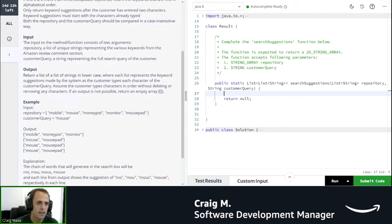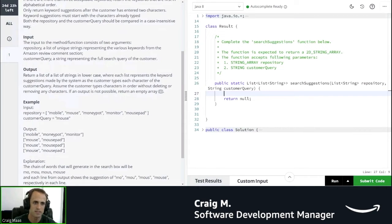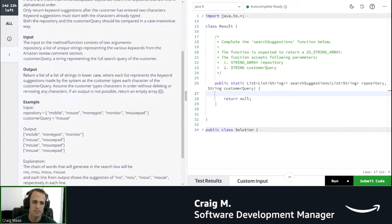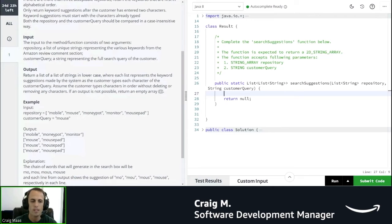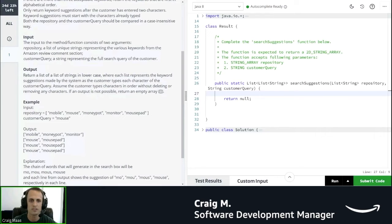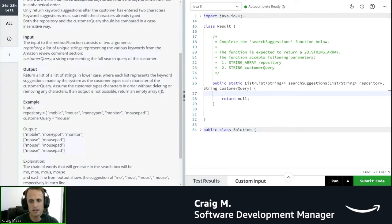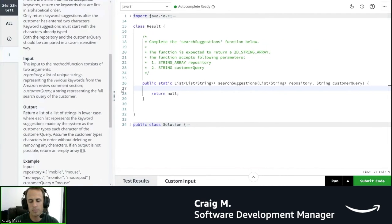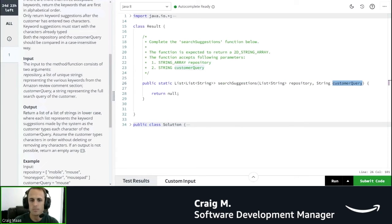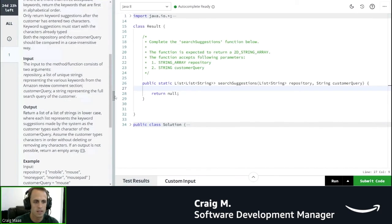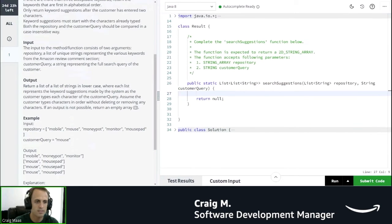So then, next down here, we've got input and output. The input to the method or function consists of two arguments: repository, which is a list of unique strings representing the various keywords from the Amazon review comment section, and customer query, which is a string representing the full search query of the customer. Okay, so we can actually see that over here. We've got repository right here that I just highlighted, and we've got customer query that I've highlighted here. Makes sense.